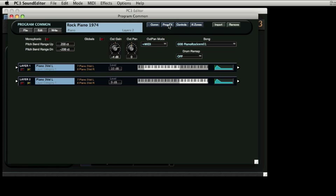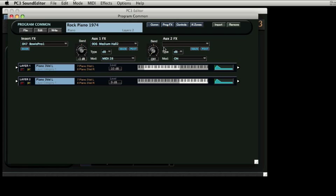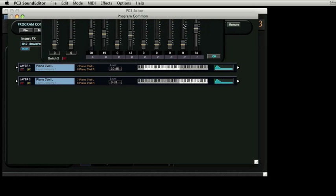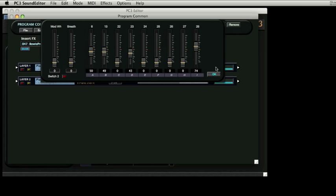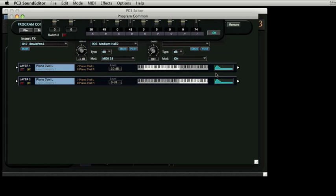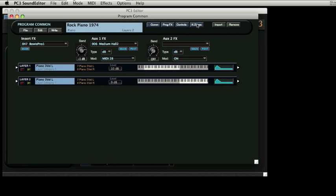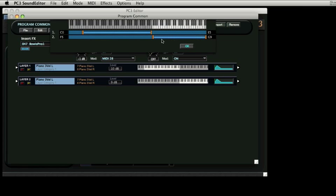Program effects shows effects that all layers will run through. Controls represent the top panel faders, and K-Zones provides a simple way to establish splits and layers between the various sounds in the program.